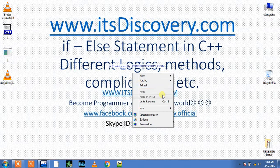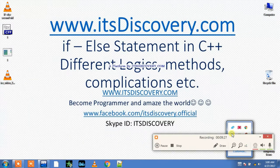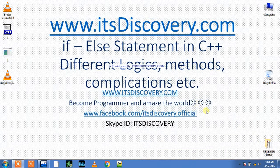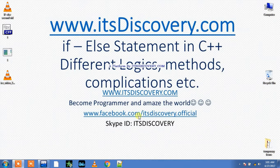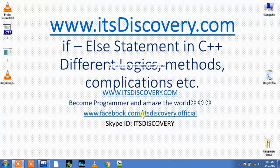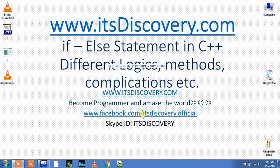How much time do I have? Okay, it's last minute. You can contact me from Skype ID ITS discovery, or official page facebook.com/itsdiscovery.official. This was Shahzad Waheed and you were learning C++. Thank you and bye bye.